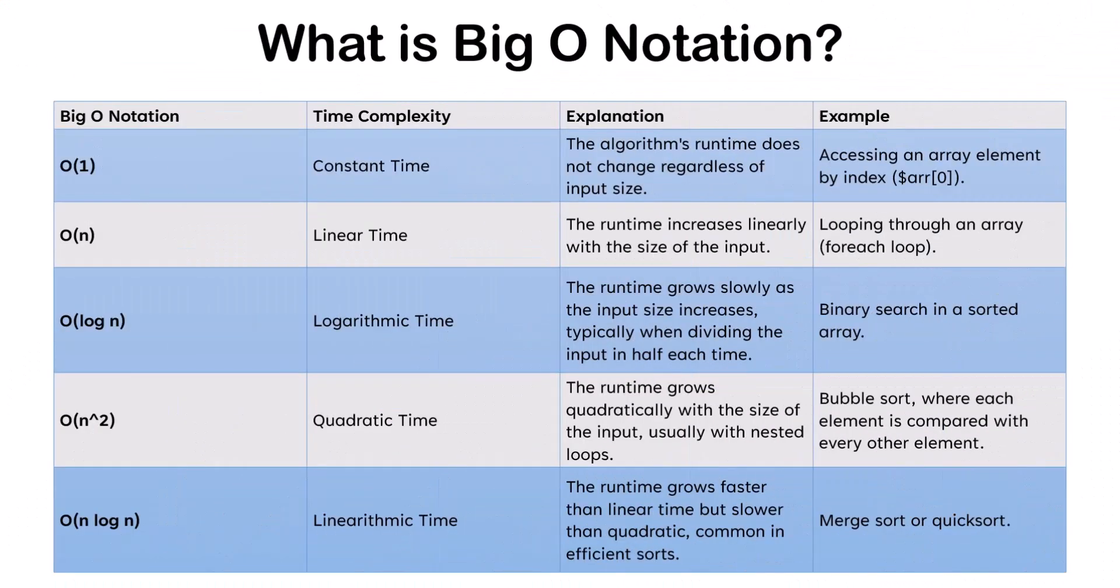Let's start with the basics. Big O Notation is a way to describe the efficiency of an algorithm. It specifically focuses on how the runtime or space requirements grow as the input size increases. We don't care about the exact execution time, but rather how the time scales with the size of the input.